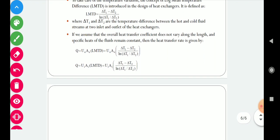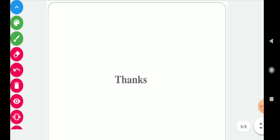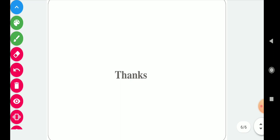This is the end of today's class. If you have any doubt or question you can ask. Thank you.